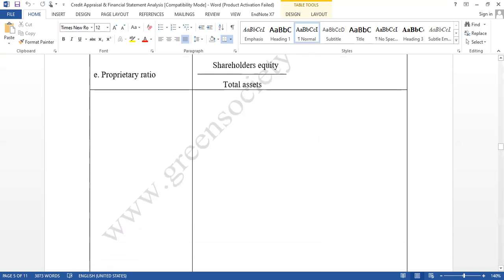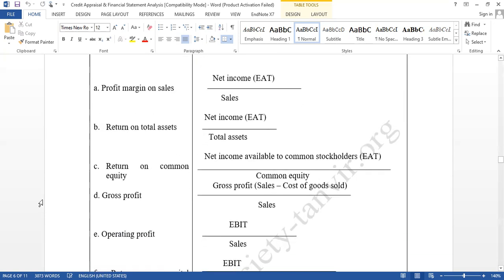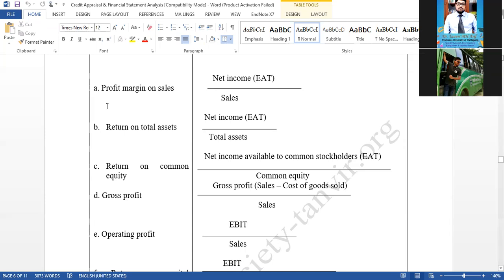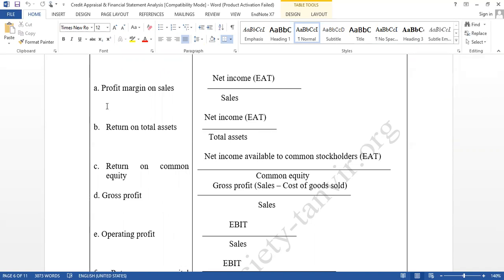Another important category is profitability ratios. Calculation is easy, but as a credit manager, you must know their profits and what they have been doing over the last five years — whether profit margin is growing or declining. This will also give you assurance that the company can pay the loan amount and interest. The first one is profit margin on sales: net profit divided by sales, or net income divided by sales, or earnings after tax divided by sales. If net profit is 30% of sales, that is good; 20% is also good. But if it is only 2%, 4%, or 5% of sales, the profit margin is not good enough.